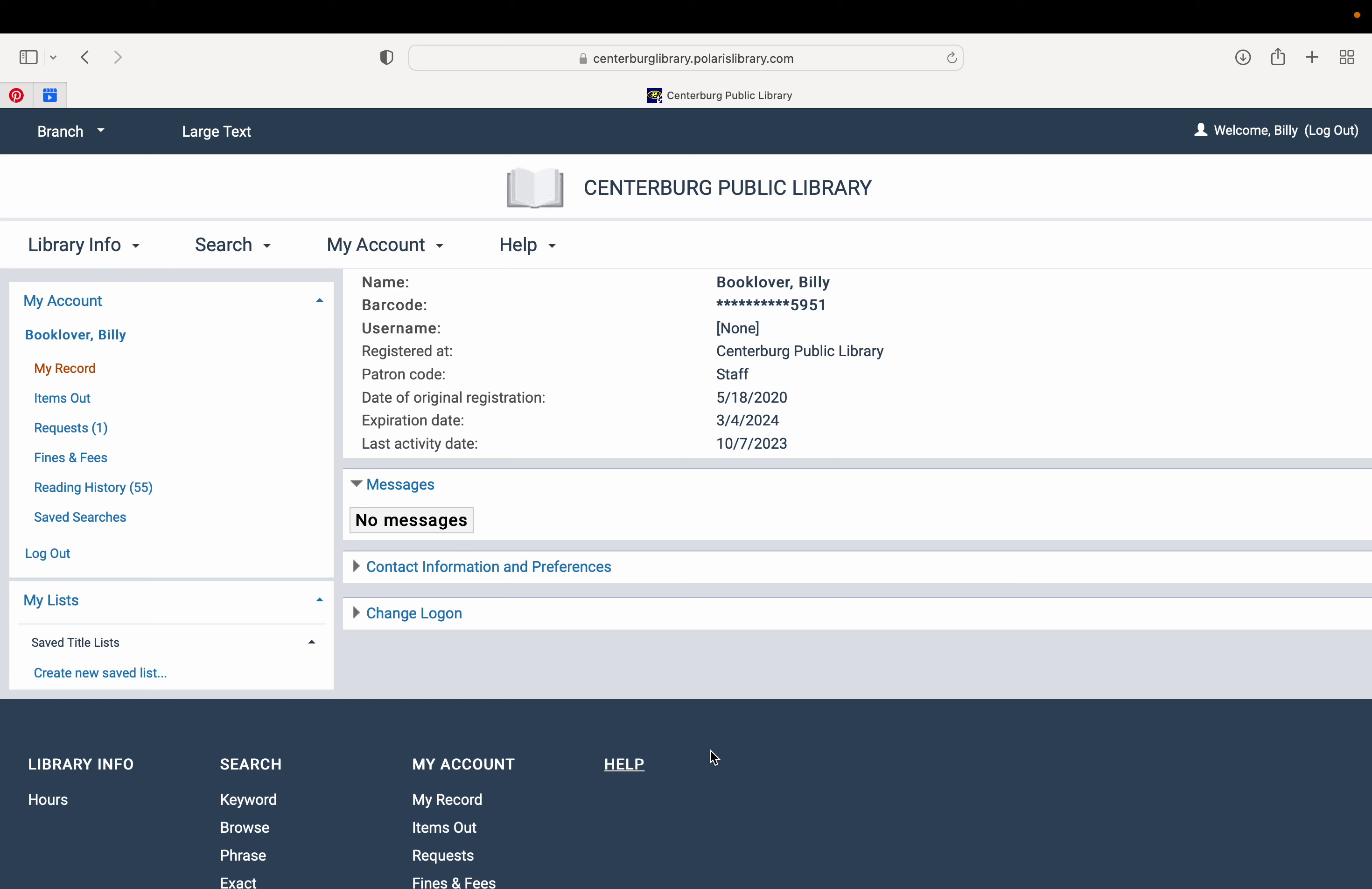Welcome to your online Centerburg Public Library account. In this video, we're going to look at how to navigate your account and the information you can find there, as well as how to search our catalog and how to navigate that.